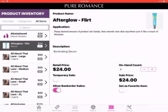The Afterglow Flirt is a product that we do have in stock and can still order. You're going to put in how many you have in your inventory — you can very easily change your on-hand count with the plus and minus. We want to allow backorder sales on that item because we can still order it. I'll show you how to mark a backorder when we're in the actual training for placing orders.